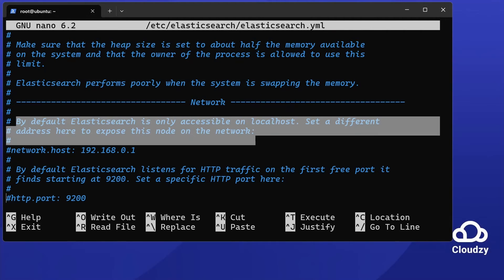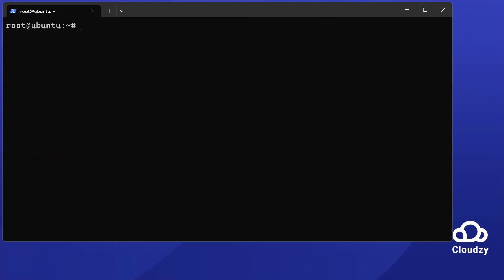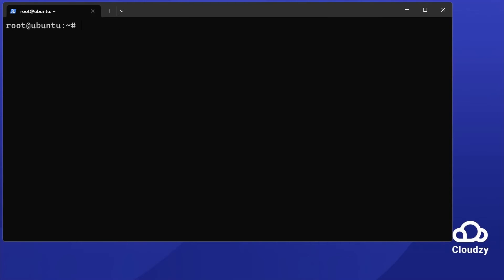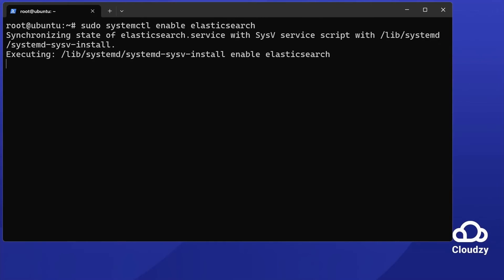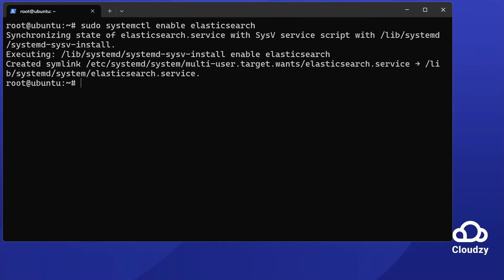Start the Elasticsearch service. Use sudo systemctl start elasticsearch. Then, enable it on boot. Run sudo systemctl enable elasticsearch. Elasticsearch will now start automatically.